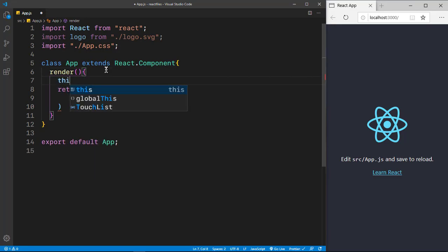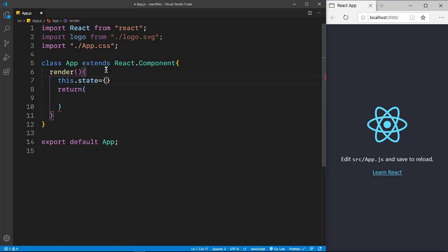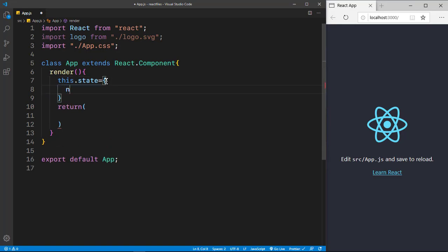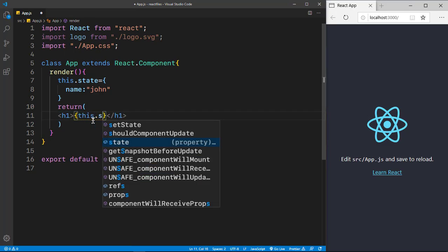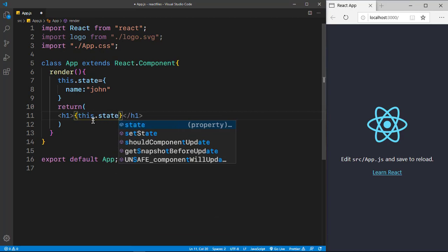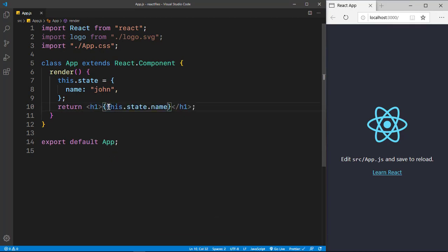So inside the render method, I'll just use the state as an example. I'll say this.state equals an object, and I'll put a random name there. I'll just say 'john'. And in the return method, I'll create an h1 and put the curly braces and get this.state.name. So why am I using this.state.name? Because we are getting this.state on the render method.